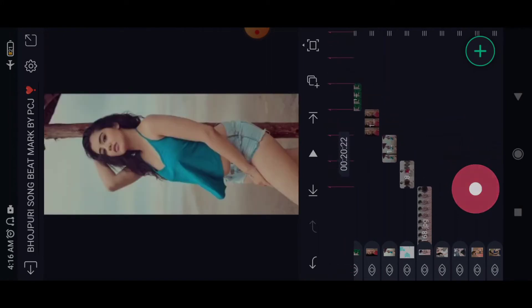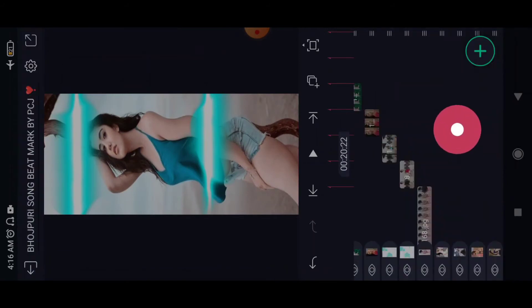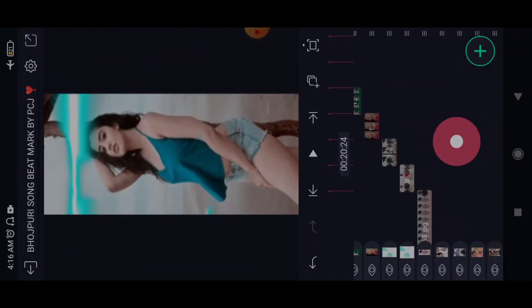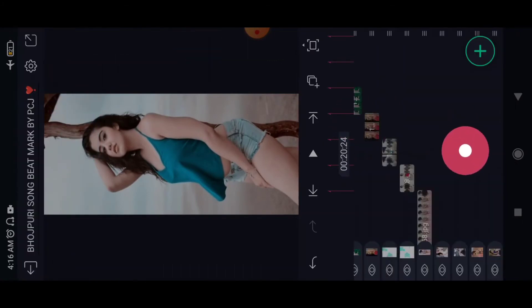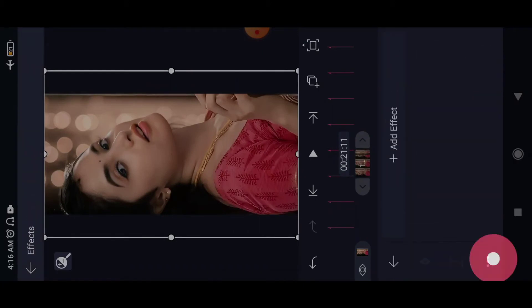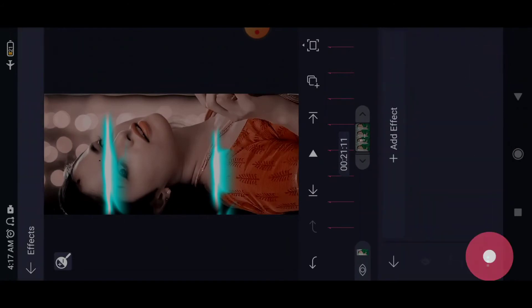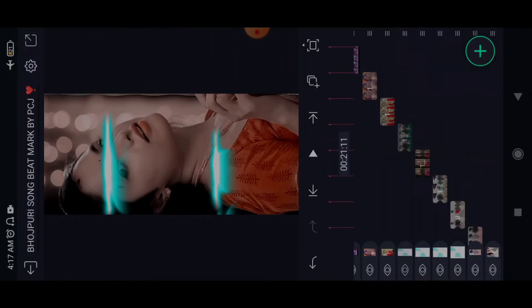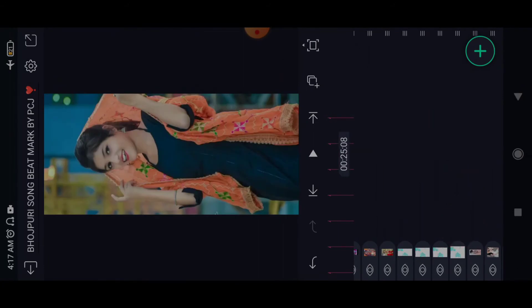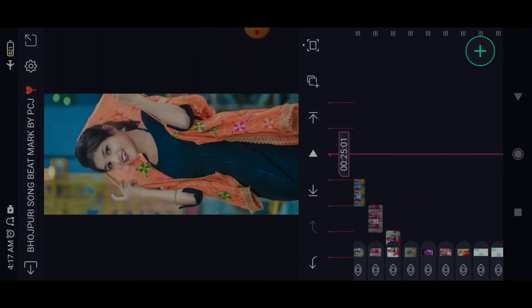Next photo, next photo. Off, change, change — how this is listed.